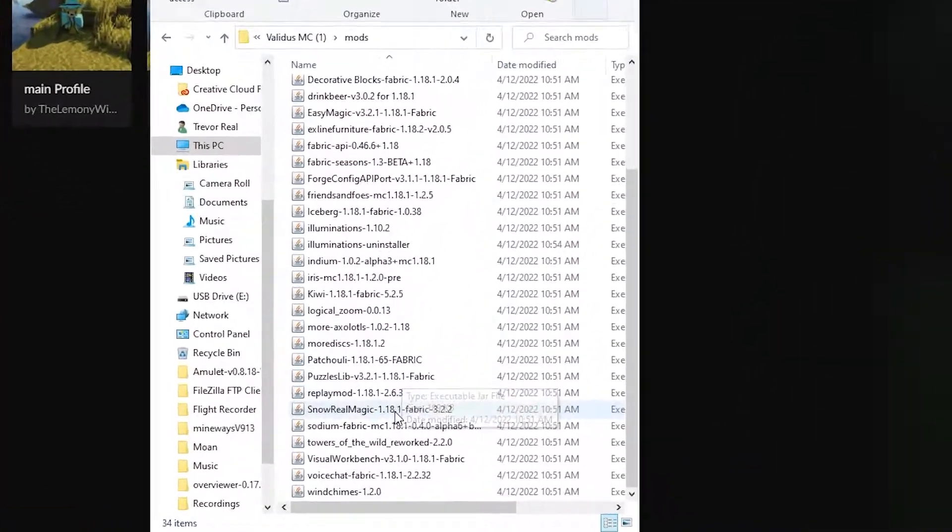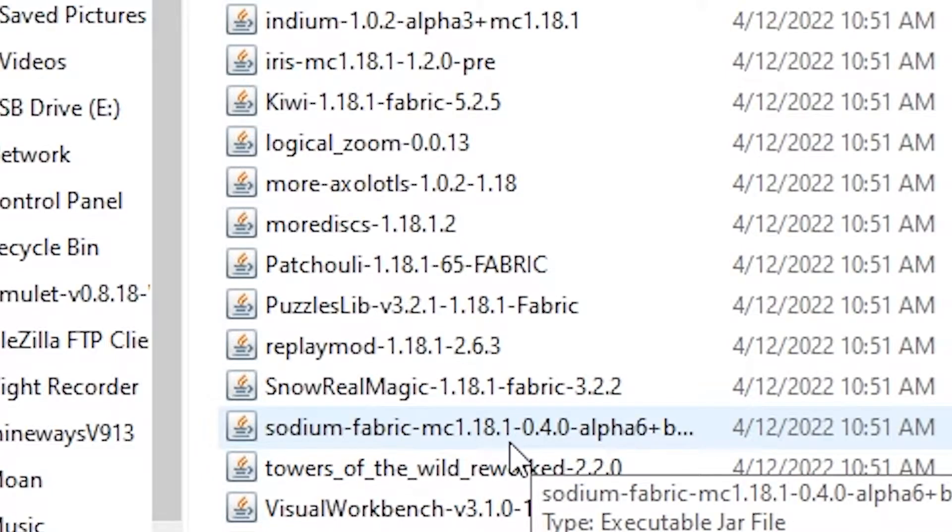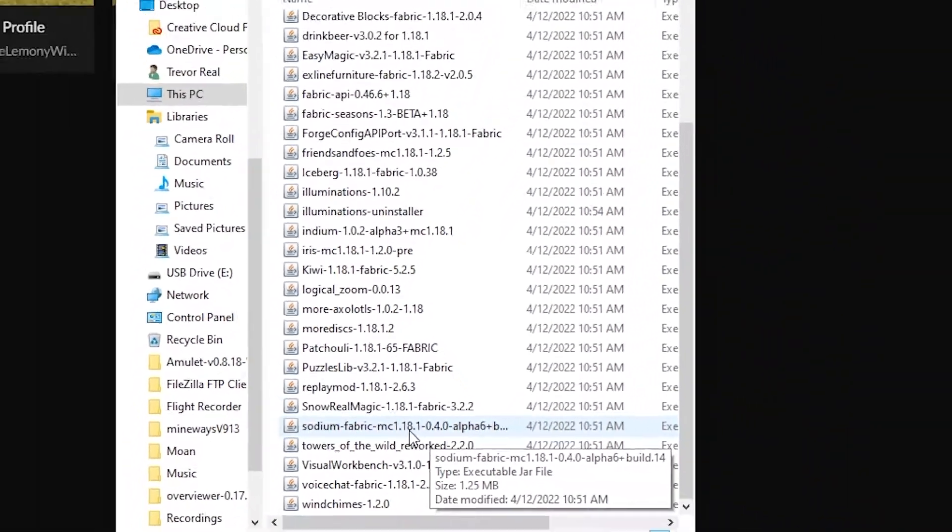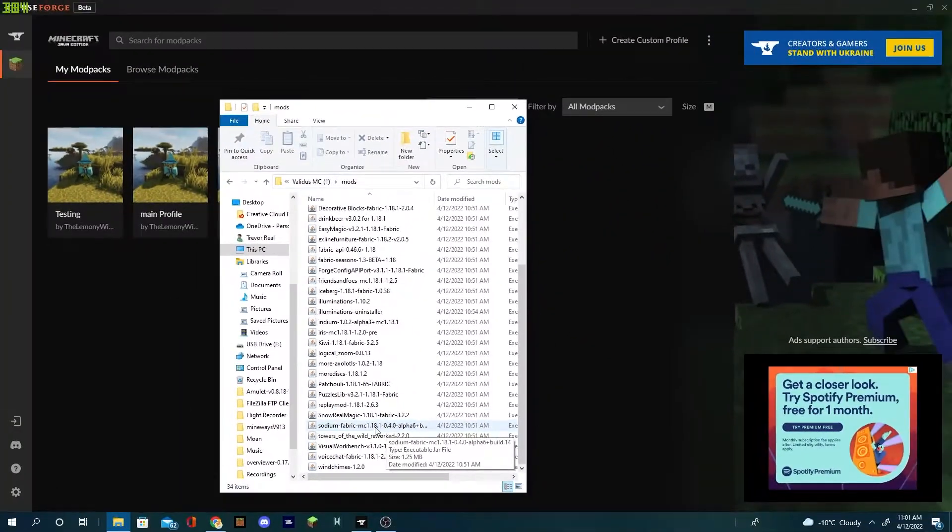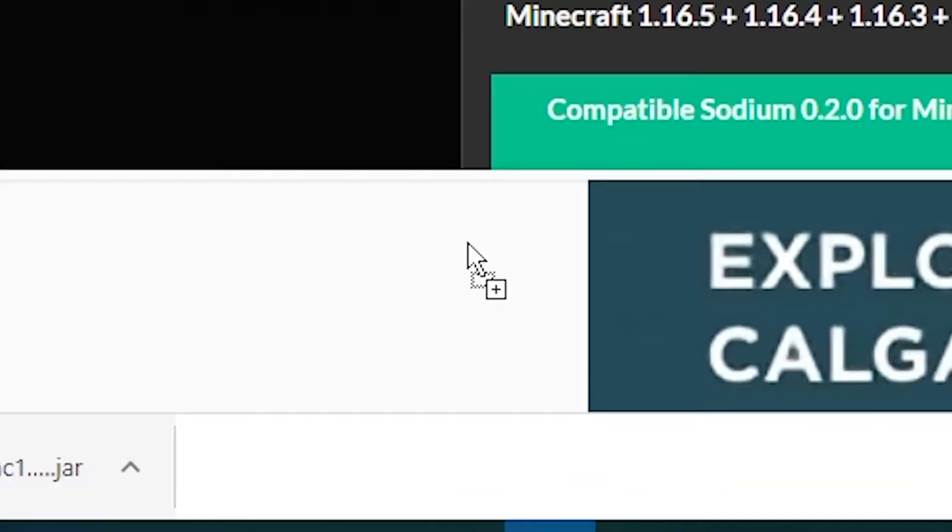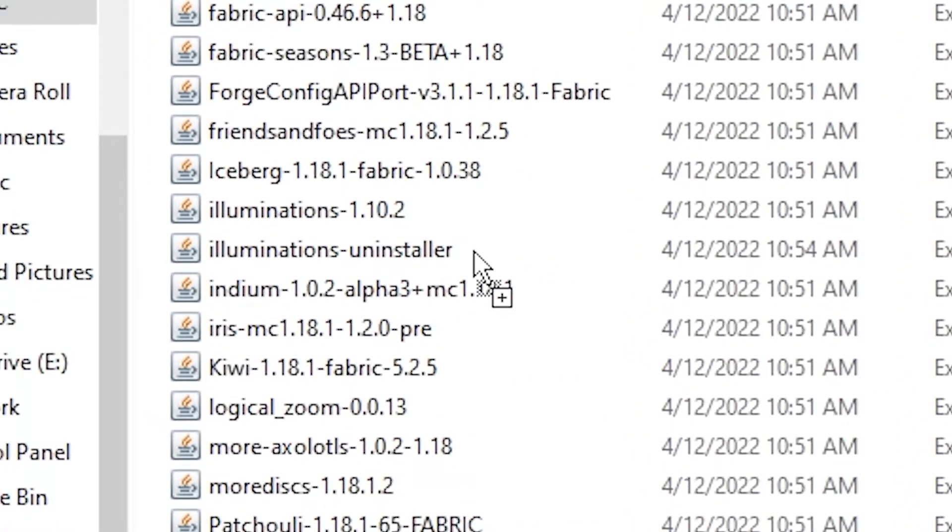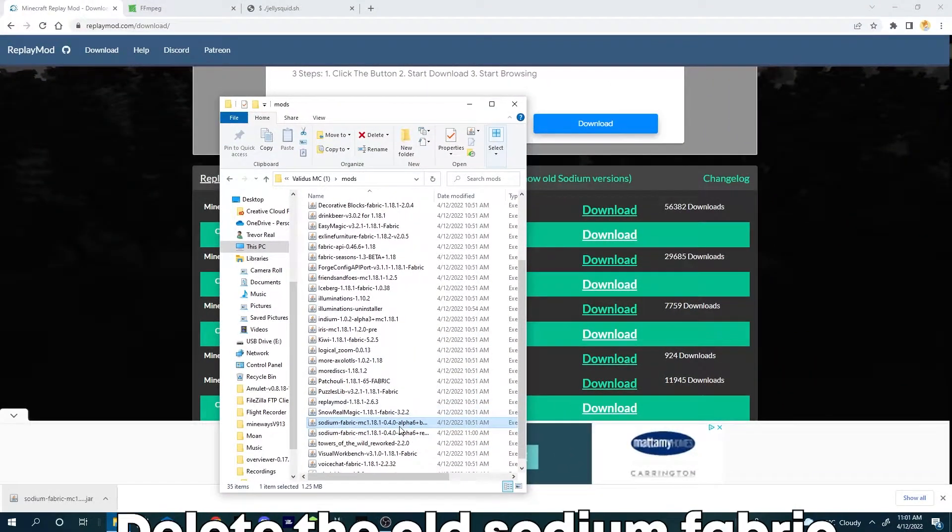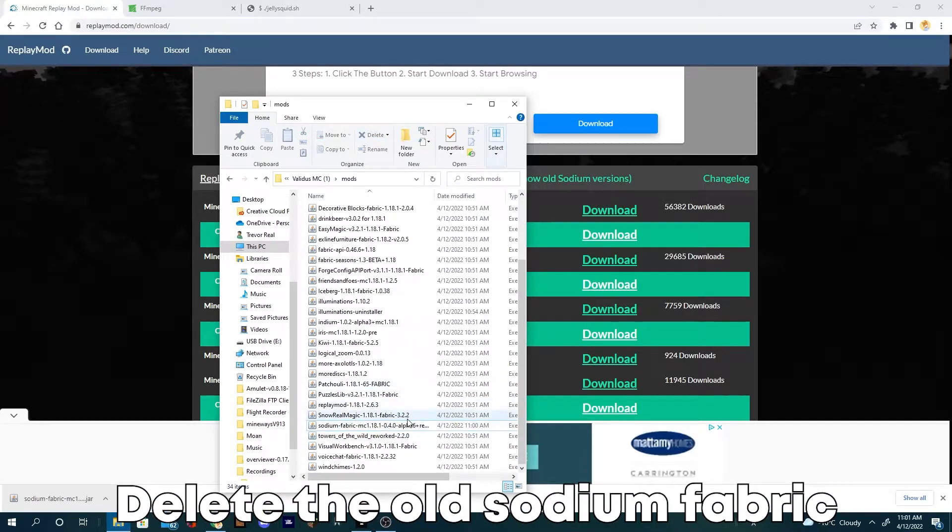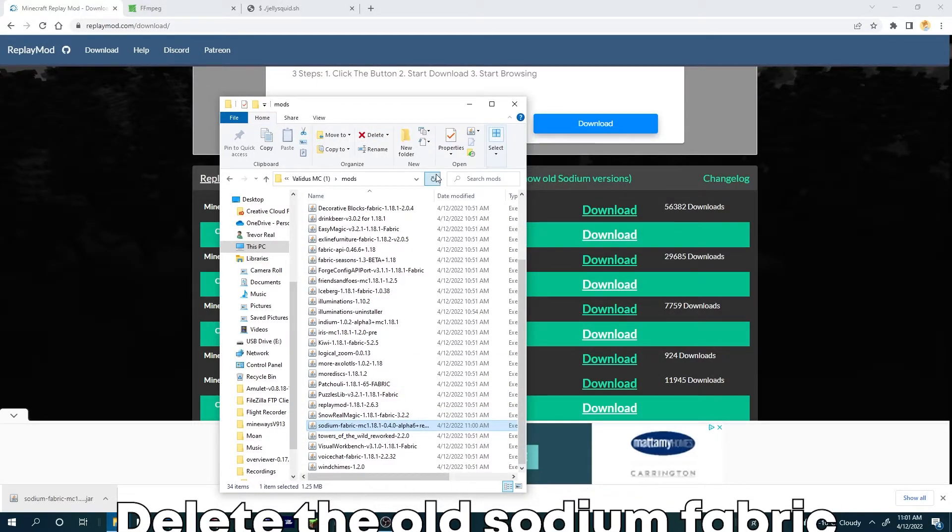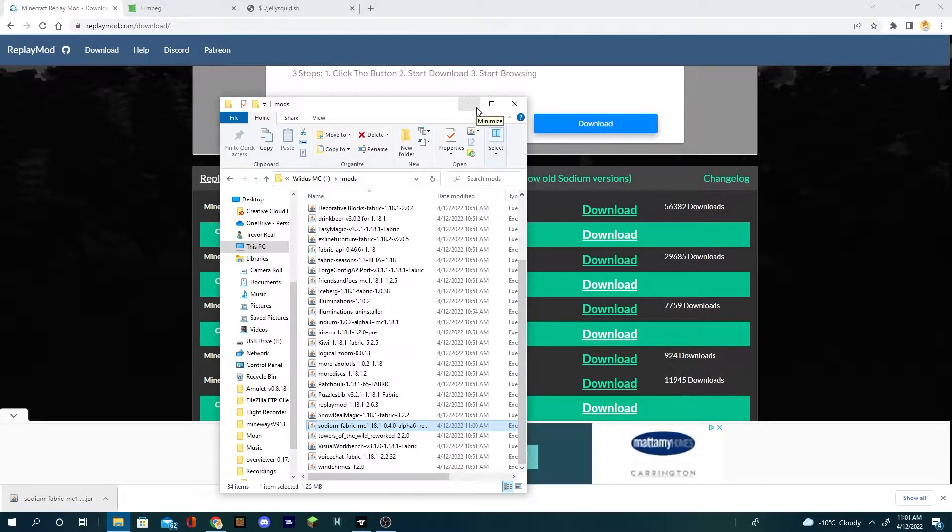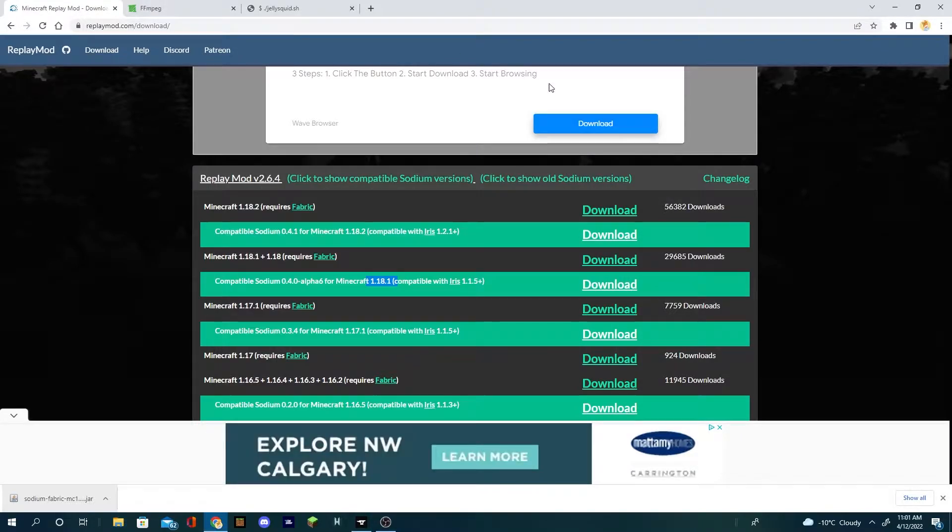You're gonna locate your sodium fabric MC. This one does not work. Drag and drop your new sodium fabric into the mod folder, or you can just delete the old one straight from here. You want the new one. Click the refresh, it'll fix it, and then you're done fixing replay mod.